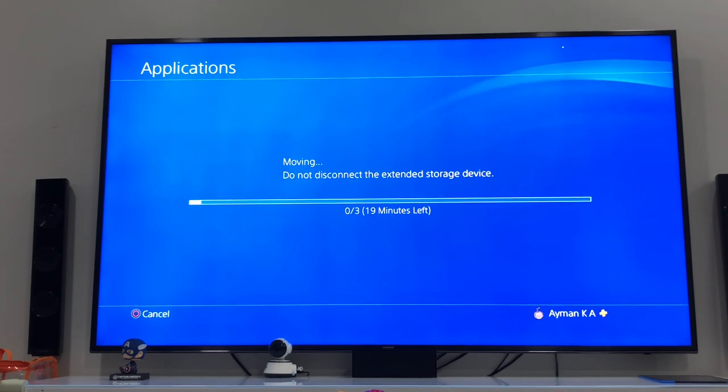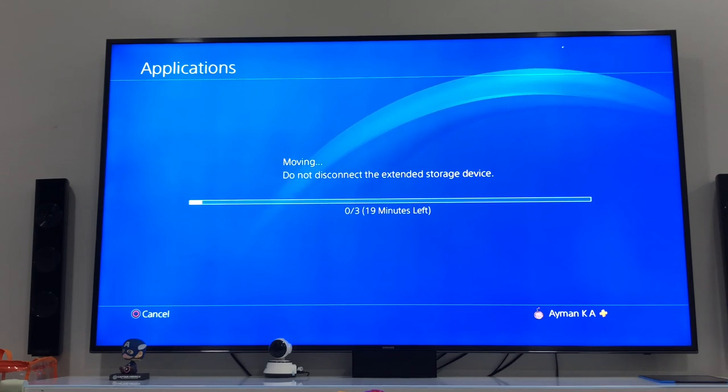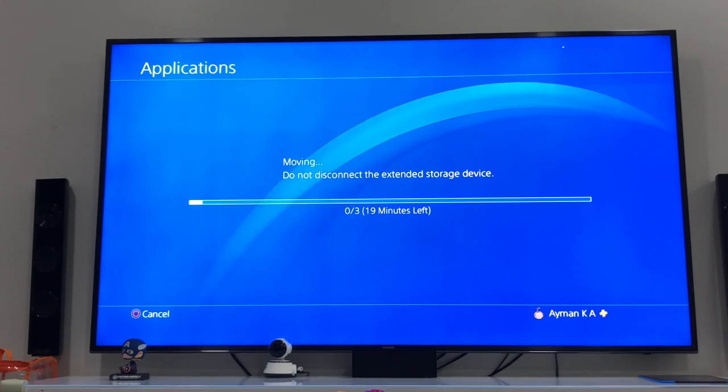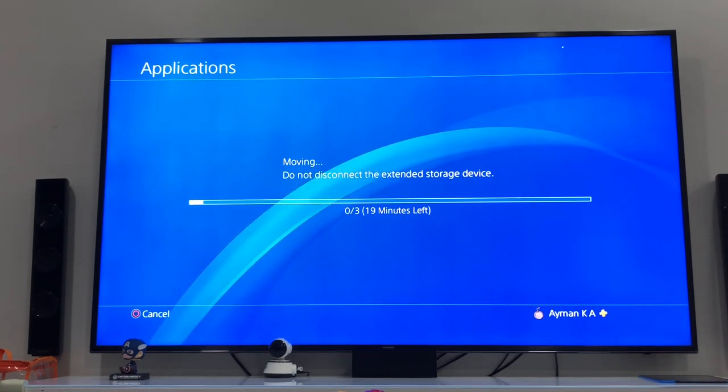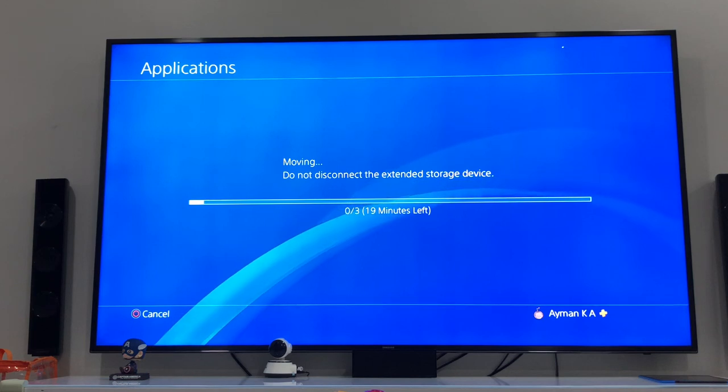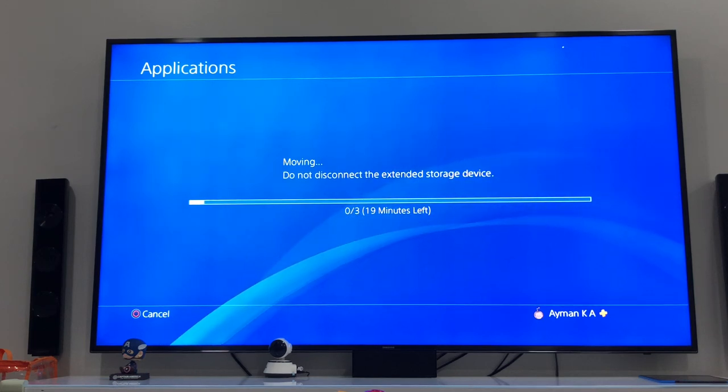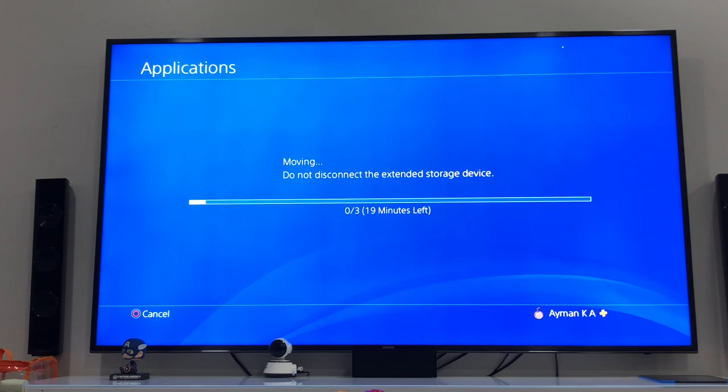Moving these applications back and forth would take some time, but it's better than deleting all these and downloading them again. This has already worked out for me and I hope it solves your issue.